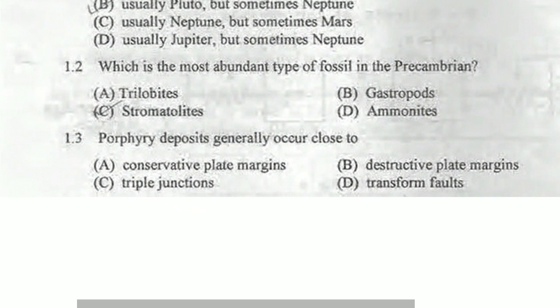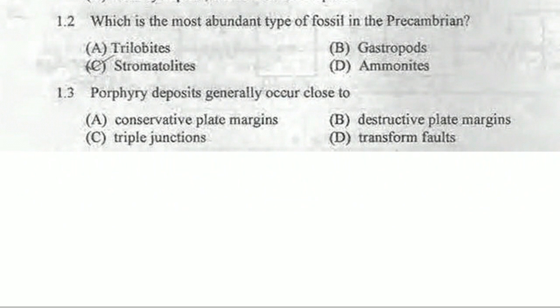Next question: porphyry deposits occur close to which tectonic setting — convergent plate margins, destructive plate margins, triple junctions, or transform faults? Conservative plate margins are those at divergent plate boundaries where ocean crust is formed. Destructive plate margins are those where subduction and destruction take place. Porphyry deposits are associated with mid-oceanic volcanic settings, so conservative plate margins is the correct answer.